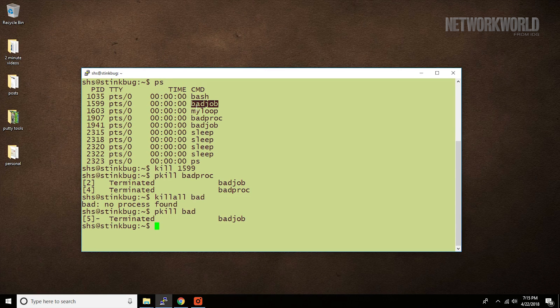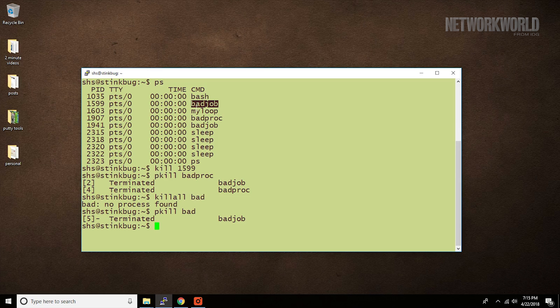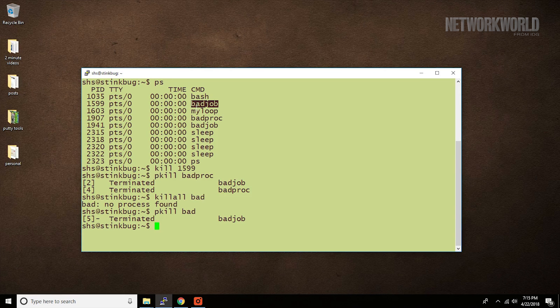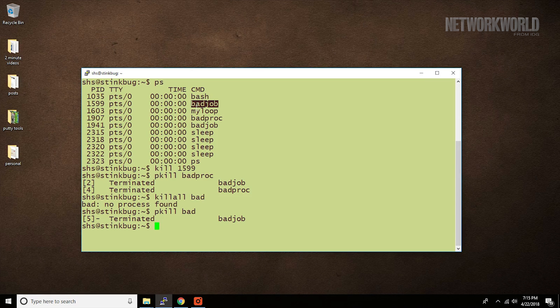The killall command is less likely to terminate processes that you didn't intend to kill, but pkill requires a little less typing. Well, that's your Linux tip for today.